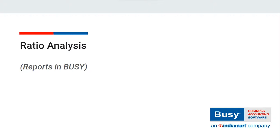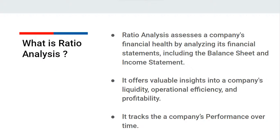Ratio analysis is essentially a quantitative method that provides insights into a company's liquidity, operational efficiency, and profitability by examining its financial statements, such as balance sheets and income statements. It can be used to track a company's